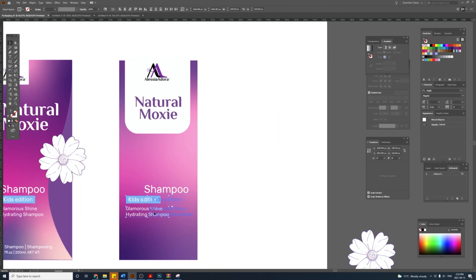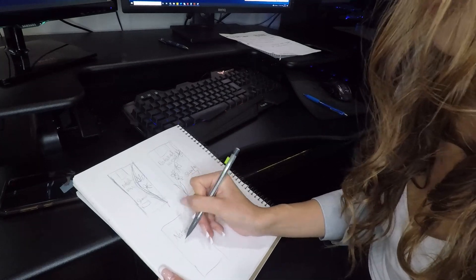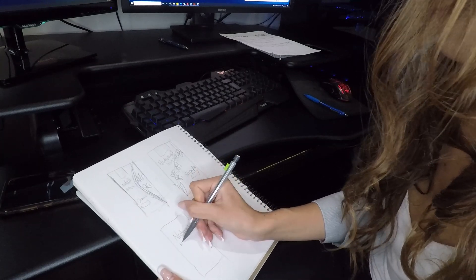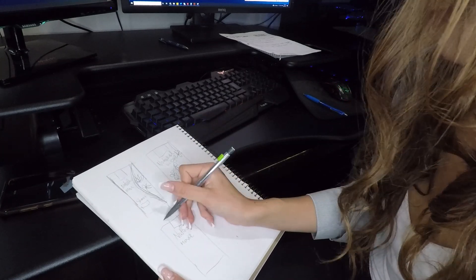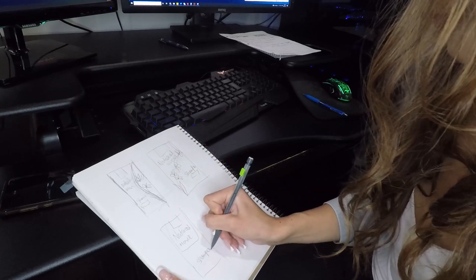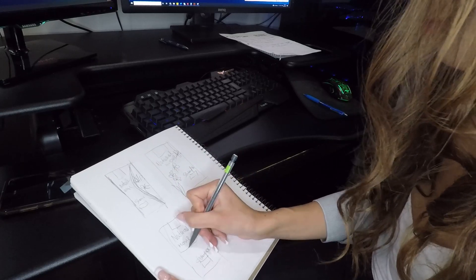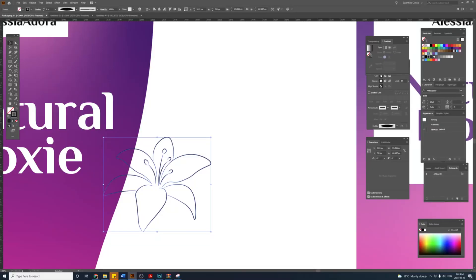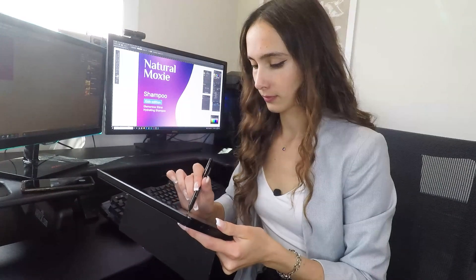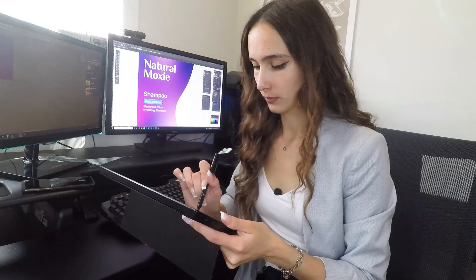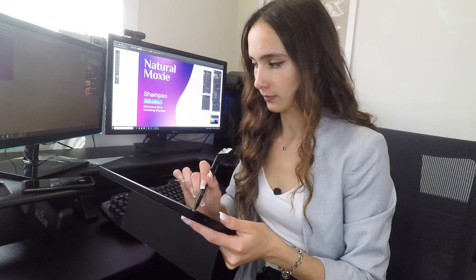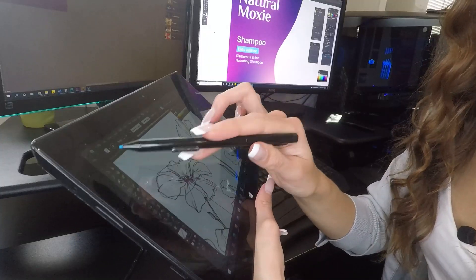From the design concepts I drew earlier, we're going to have some flowers on the packaging. I want the flowers to look hand-drawn, so I prefer to draw illustrations using my tablet and a stylus. I'm going to open Illustrator and sketch the flowers for the packaging.